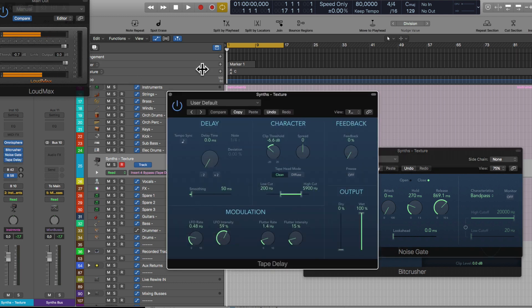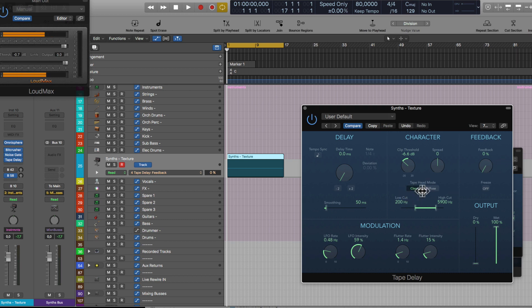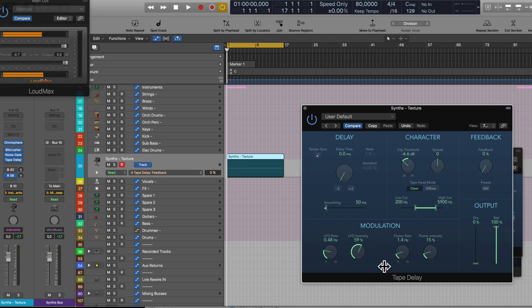Thirdly, and this is the most important part — this is the Tape Delay. The Tape Delay is the perfect companion when it comes to making this kind of effect, especially since setting the feedback to zero and the delay time to zero with the tape head set to clean lets you really simulate the tape machine effect.